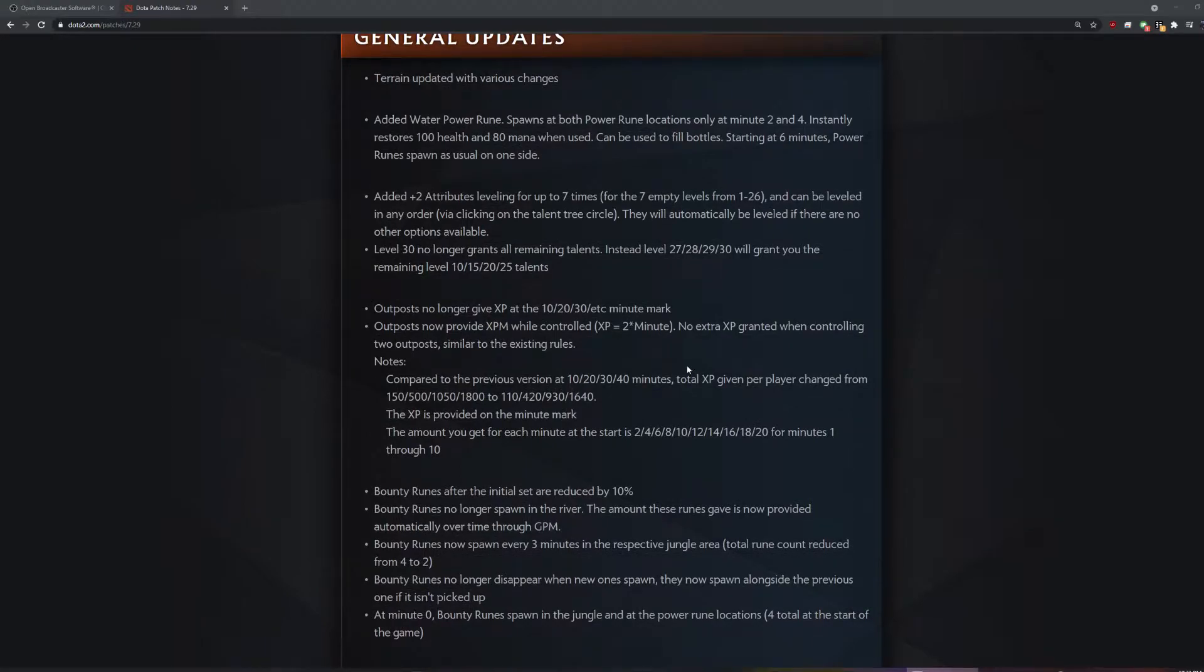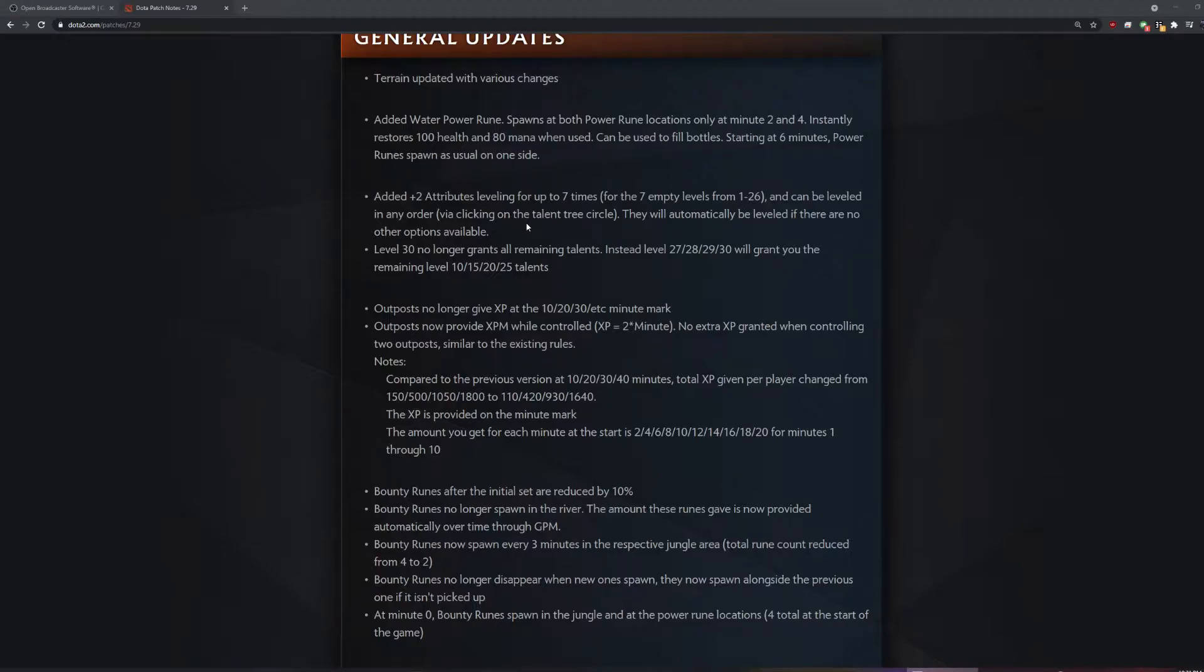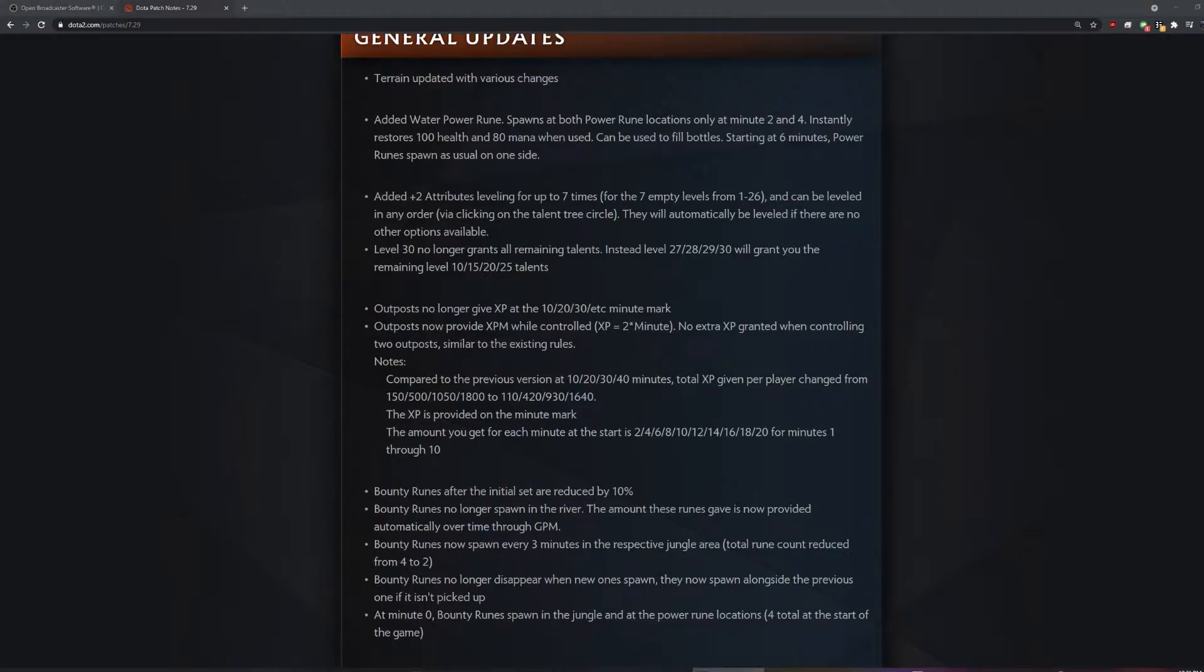Added plus two attributes levels. We're up to seven times. They're bringing back stats, dude. Let's go to the Burdening build and the Lanham build.